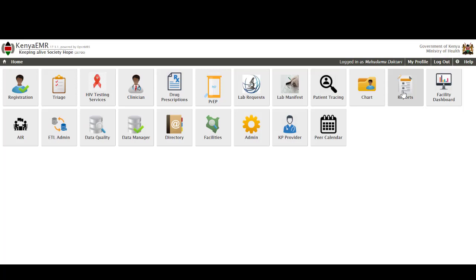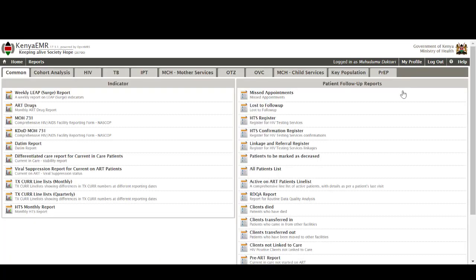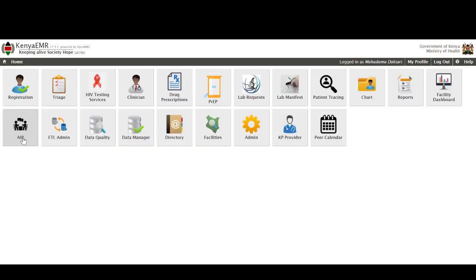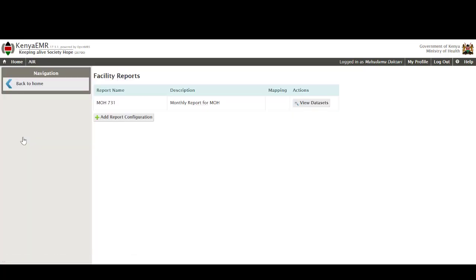Reports is a very wide topic that enables the facility to generate their monthly or even quarterly reports and I'll be developing a more detailed tutorial on this. AIR or the automated indicator reporting is what enables our facilities to upload automatically some indicators to the national data warehouse which are used in monitoring the progress of the facilities.